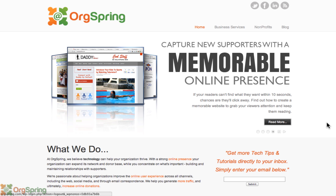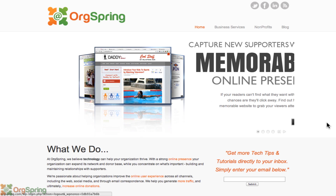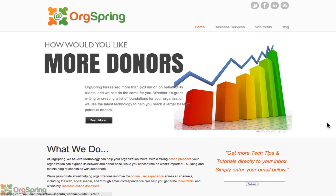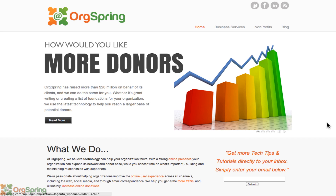Hey everybody, this is Craig from OrgSpring. Today we are going to show you how to create a Facebook page for your nonprofit or your organization.